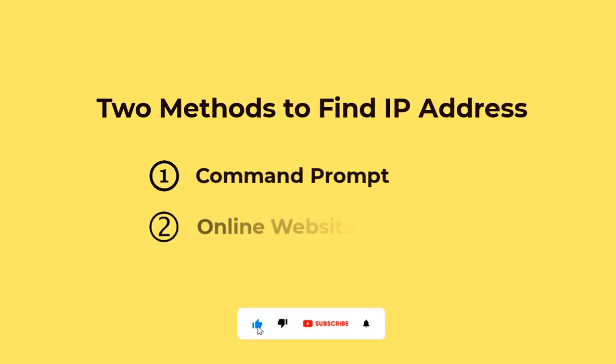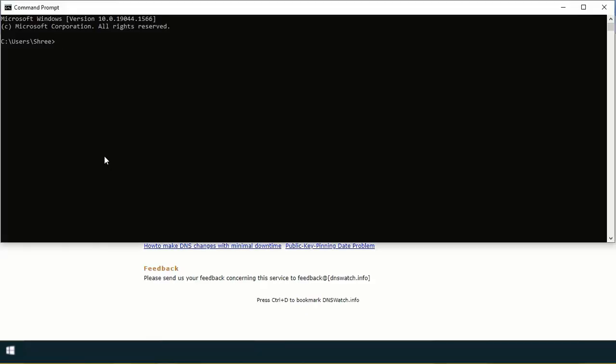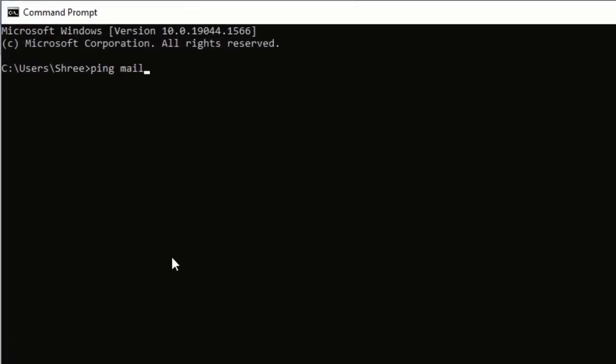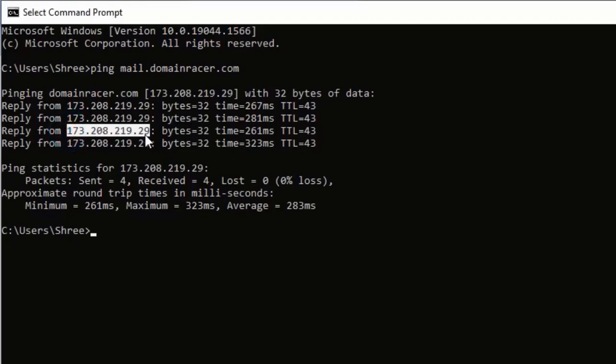Let's begin with the process. First, we will go with the command prompt. For that, open a command prompt and type ping mail.yourservername.com. In this case, we are using domainracer.com. Here you will find the IP address, so you can just copy this IP address and use it.